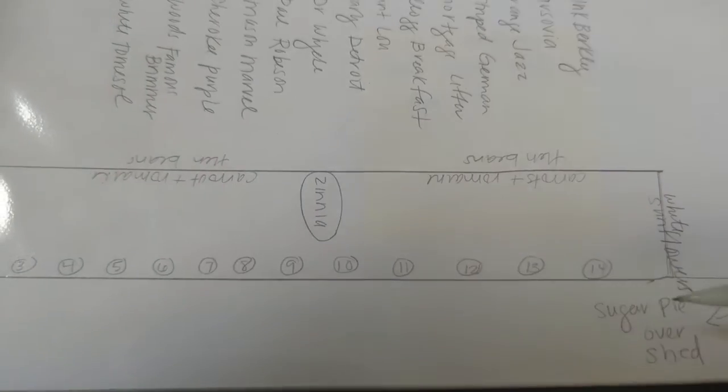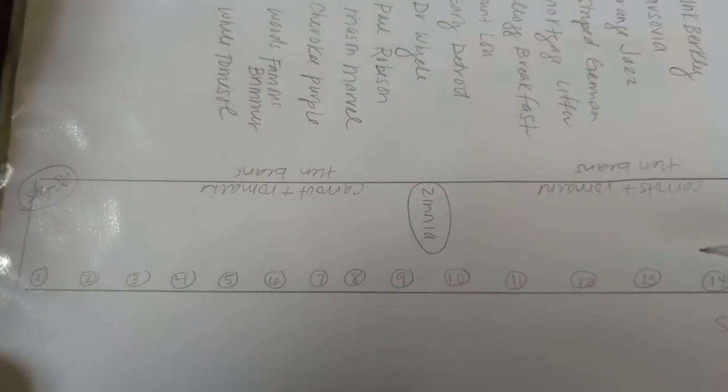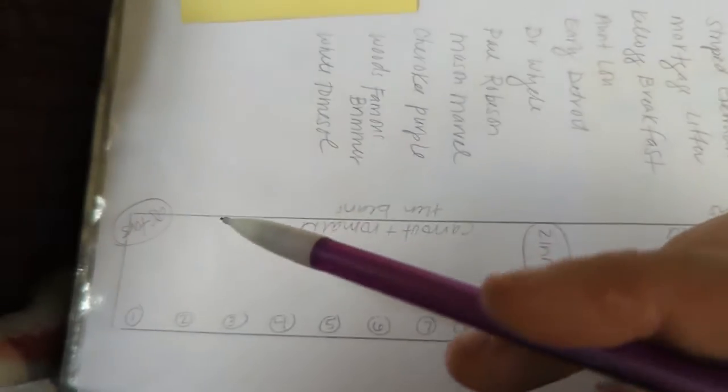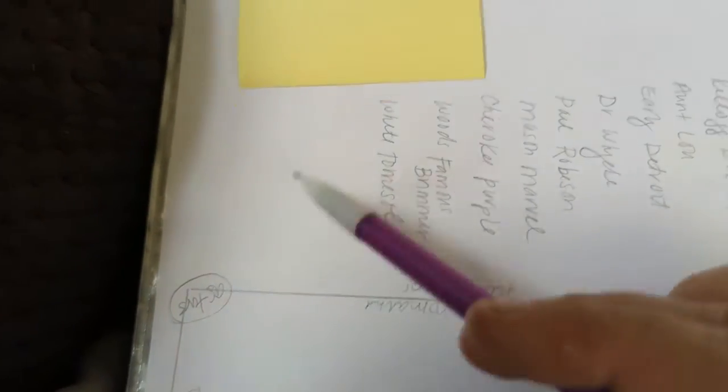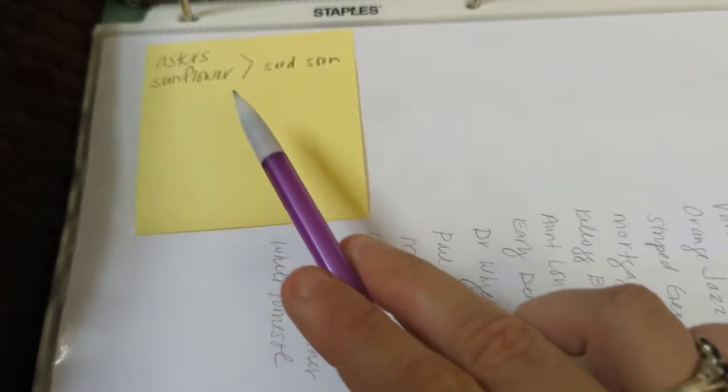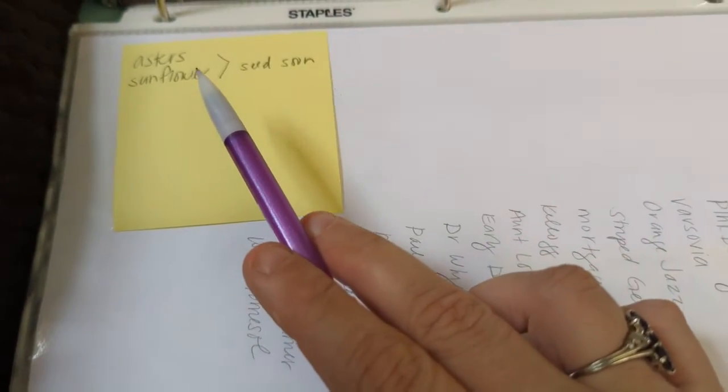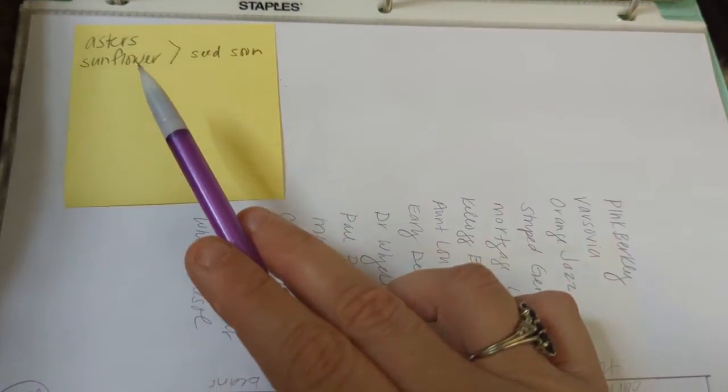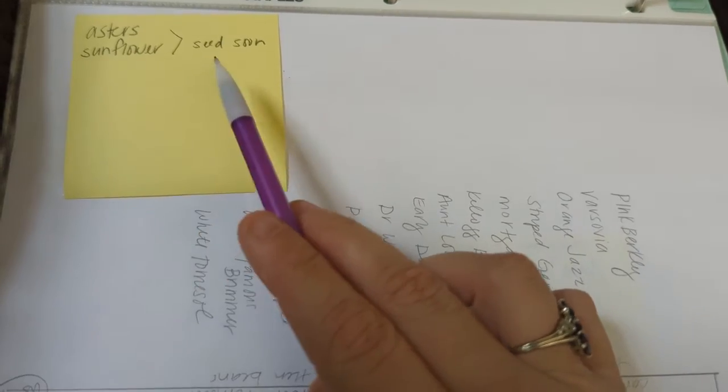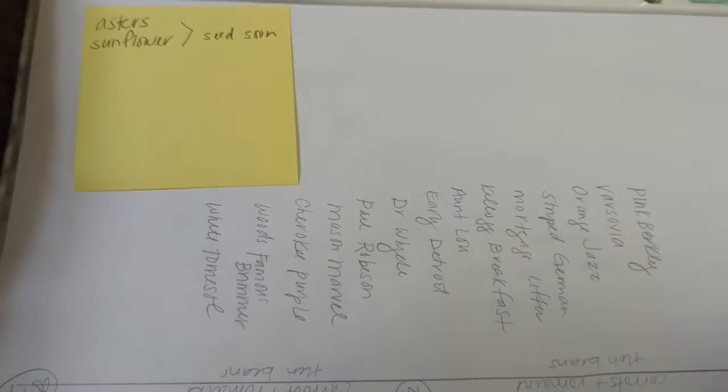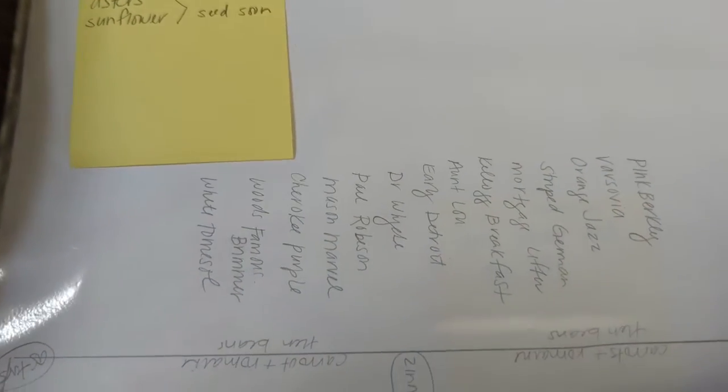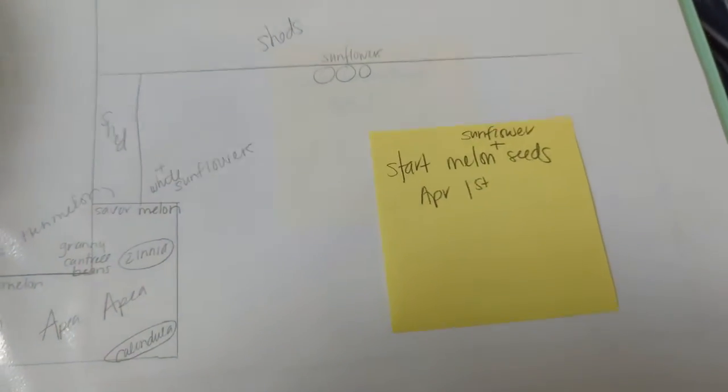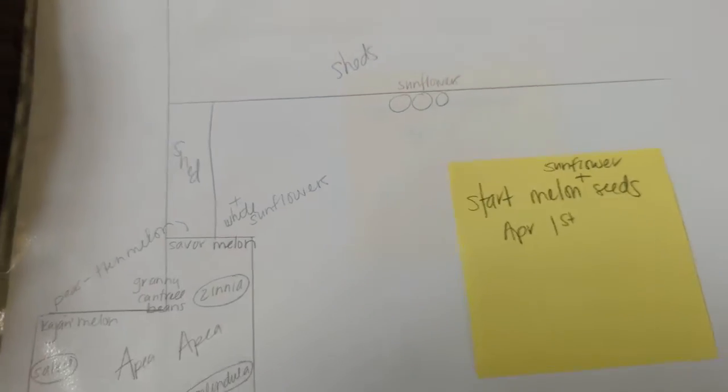Well, we'll see how that goes. Yeah. So I've got a note here. I got asters in this bottom corner. Asters bloom in the fall. So they can start a little bit later. But I need to get my asters and my sunflower seeds started relatively soon.